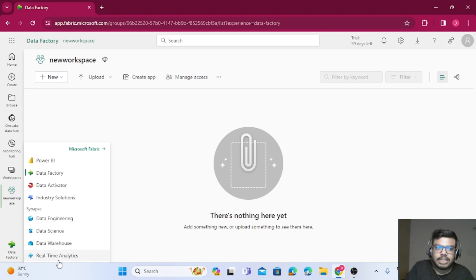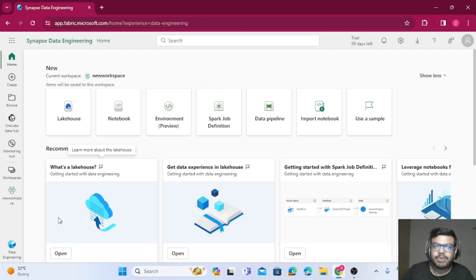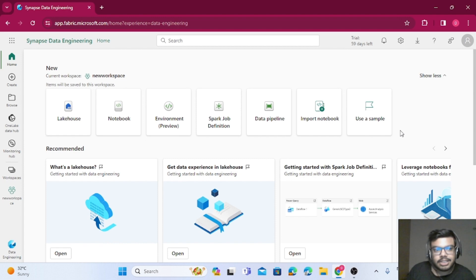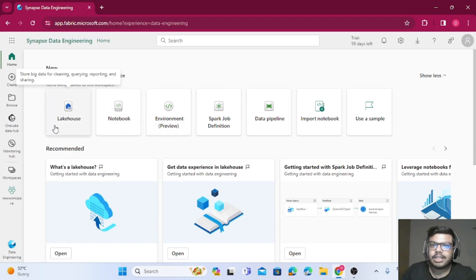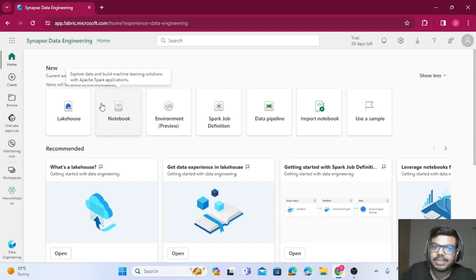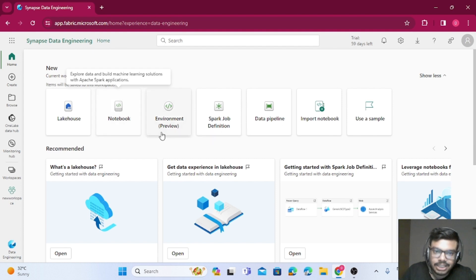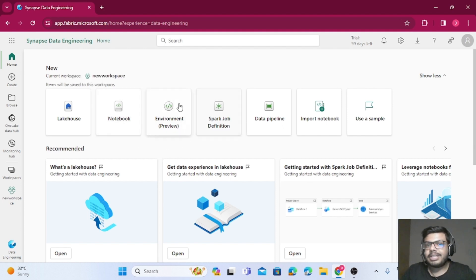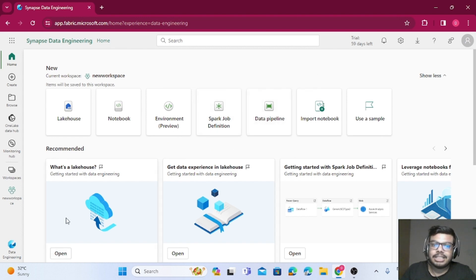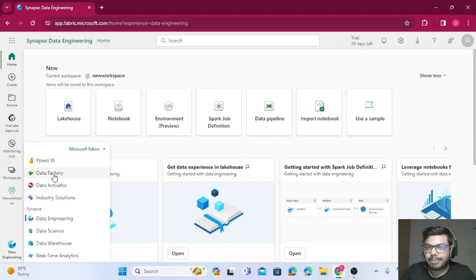Let's say you are a data engineer — you'll be most interested in Data Engineering. Once you click on it, you will see all the services a data engineer requires: Lakehouse, where you can store your data; Notebook, where you can query your data using PySpark and other languages like Azure SQL; Environment, where you can create environment variables and define Spark jobs; and Data Pipeline, which is part of ADF for orchestration.